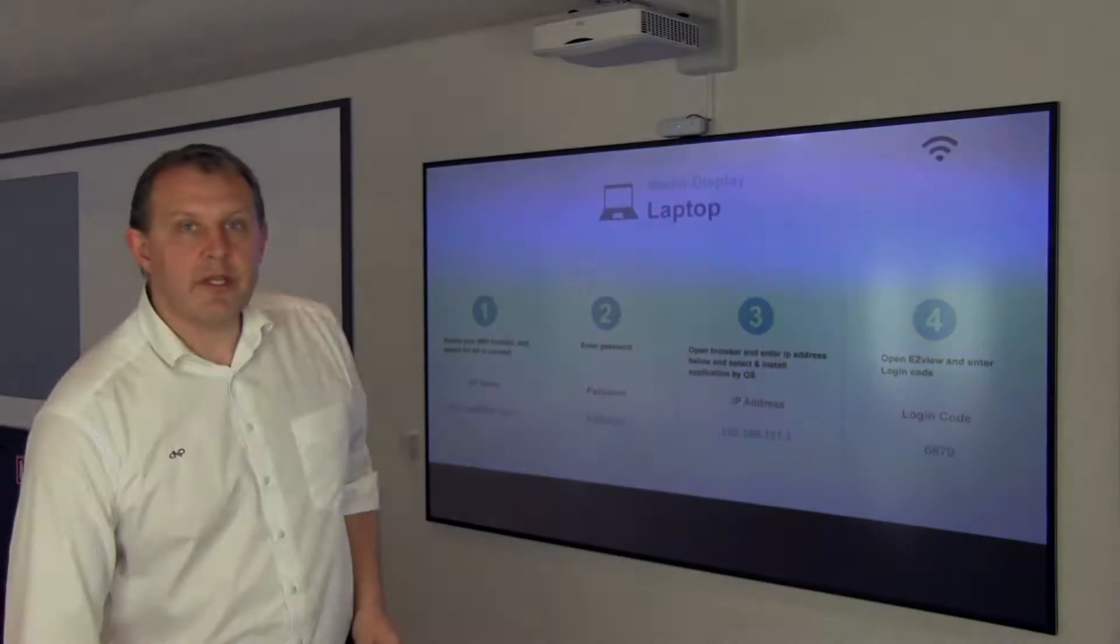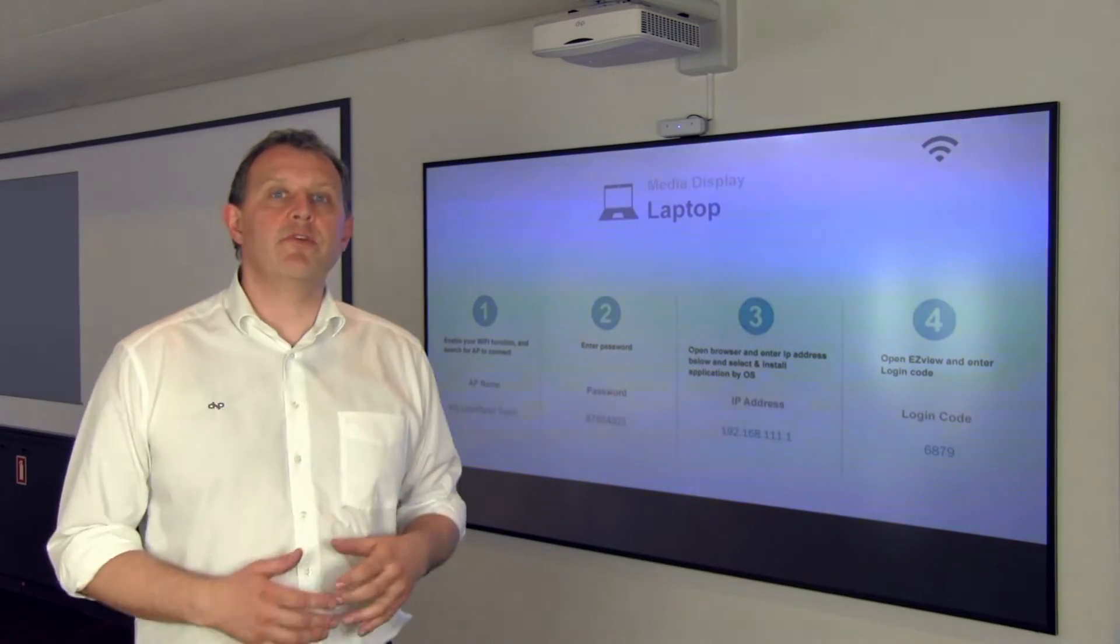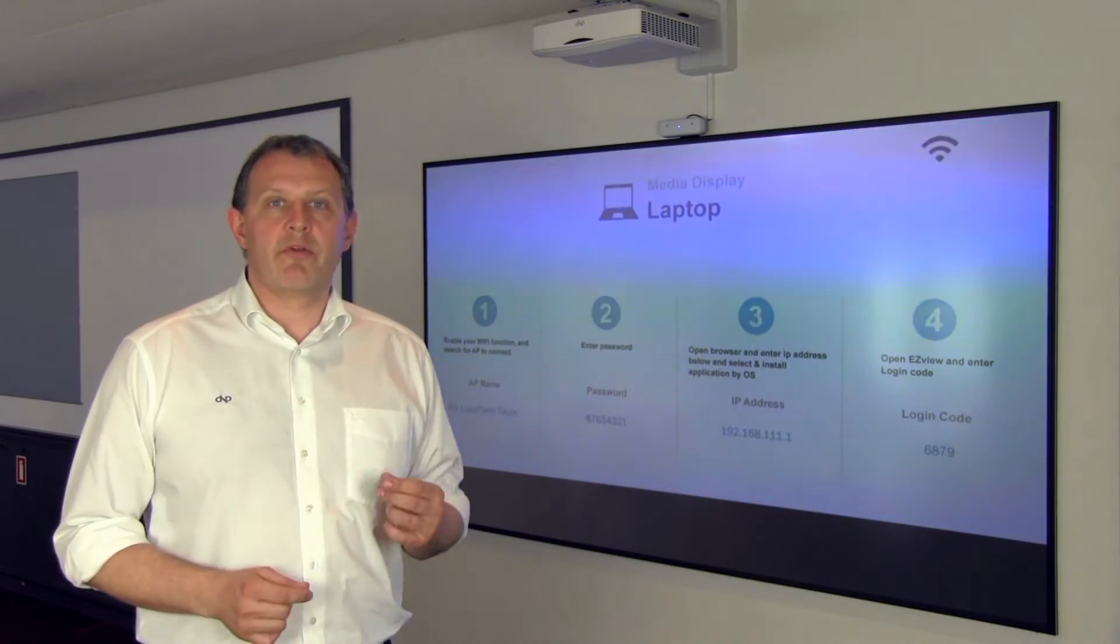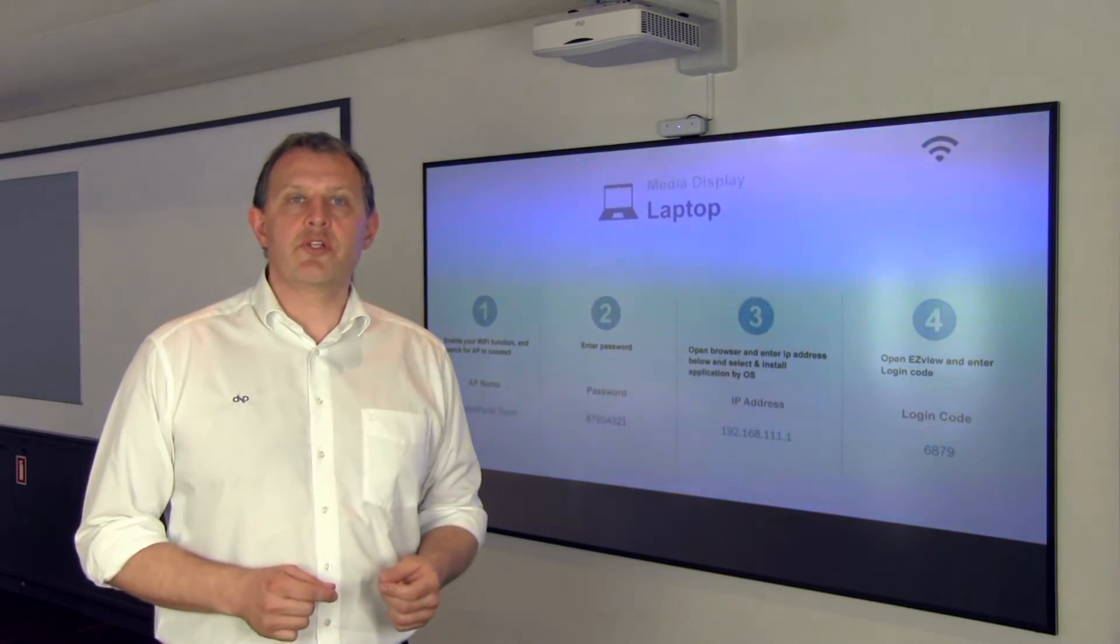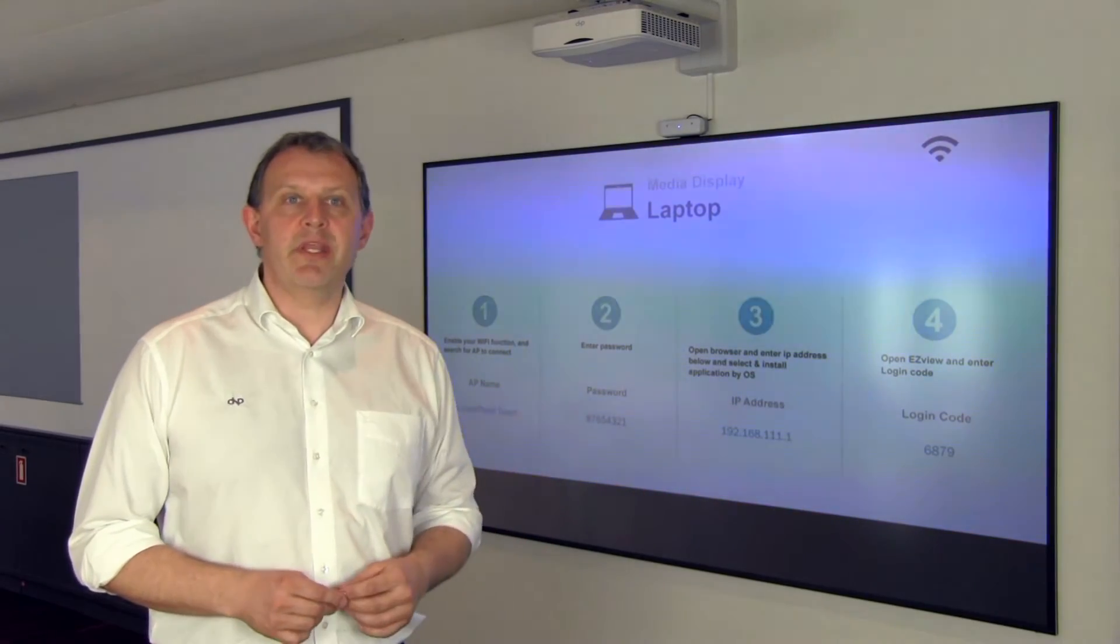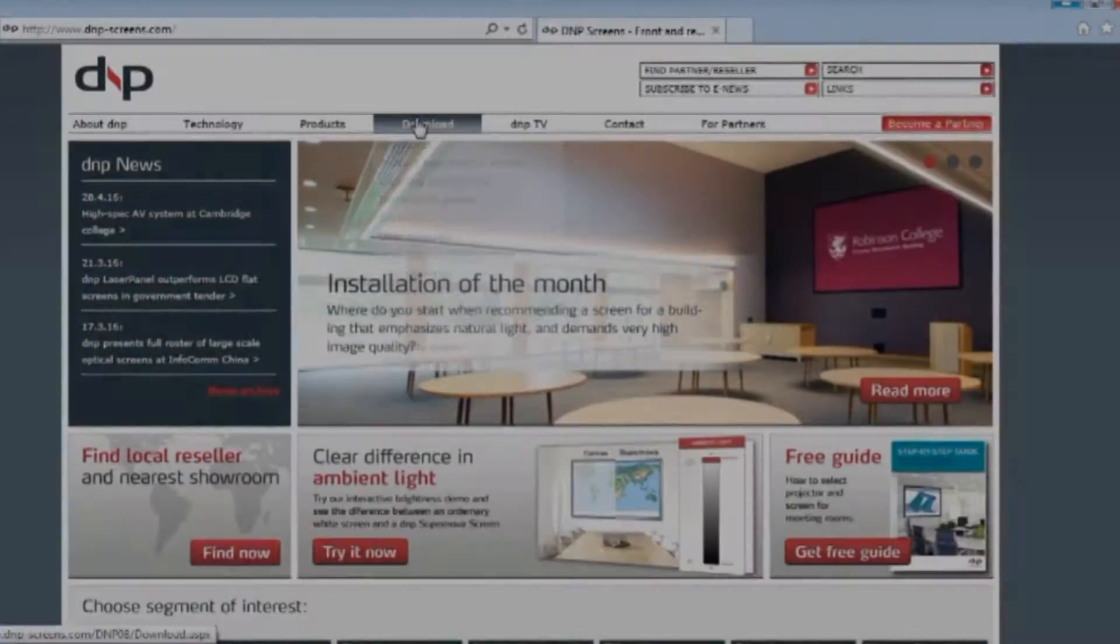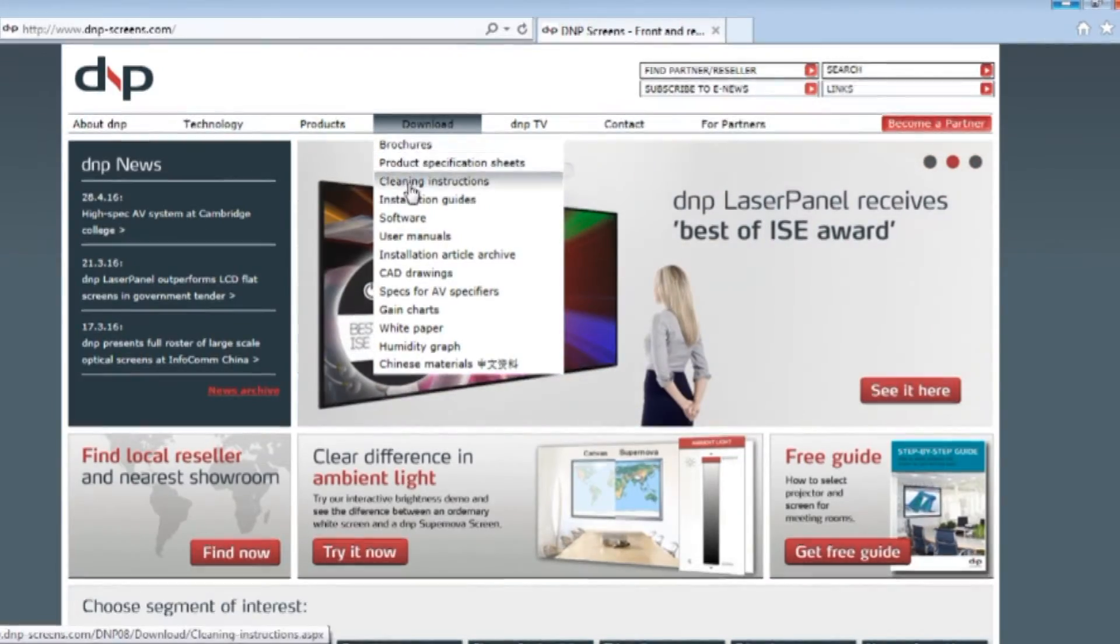Secondly, install the EasyView software. And for the latest and updated version, go to our website dnp-screens.com. We go to download and software.